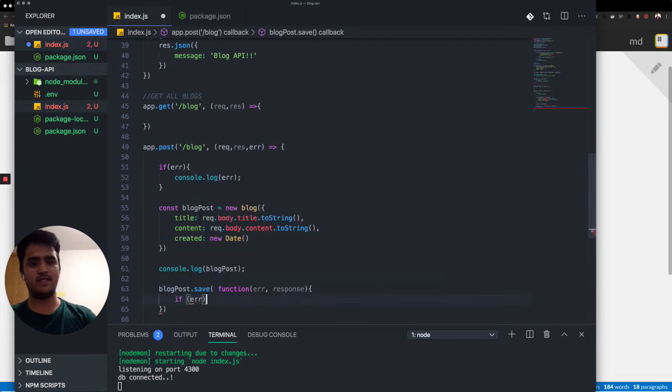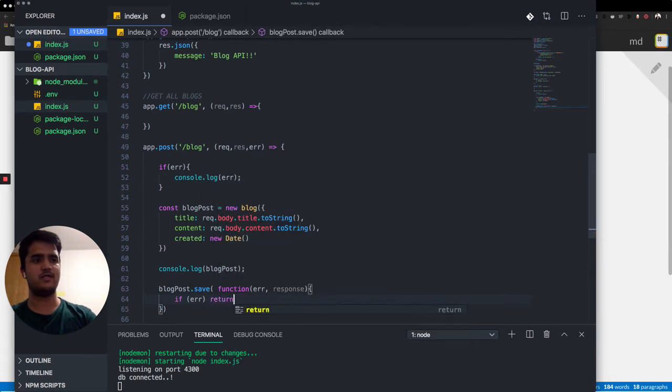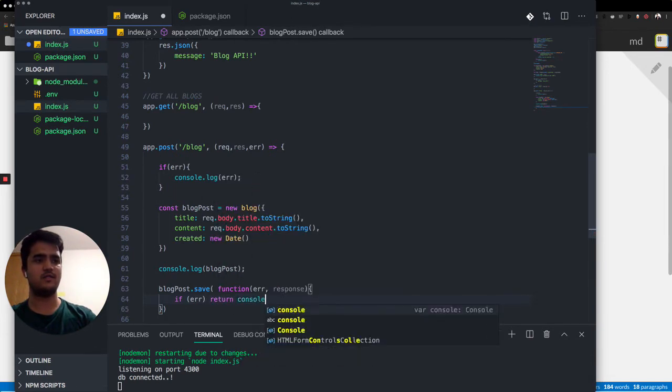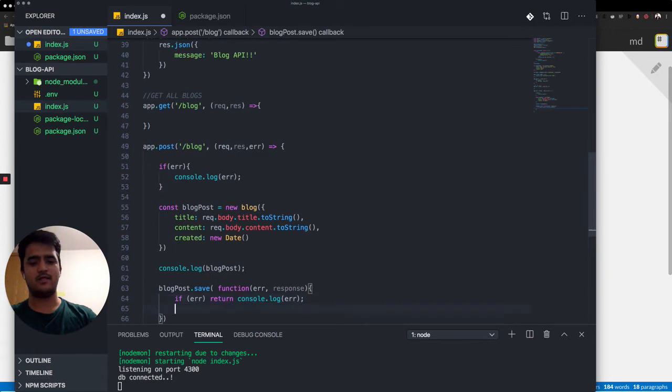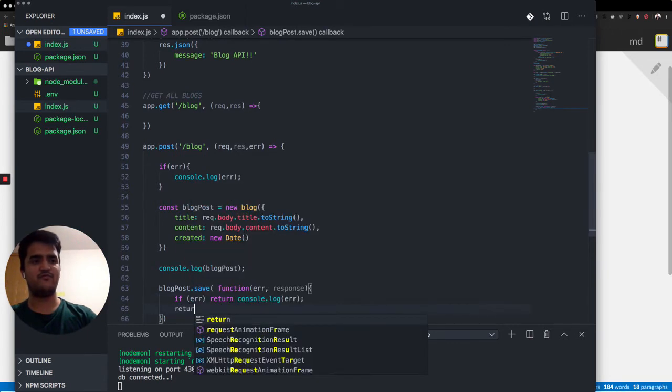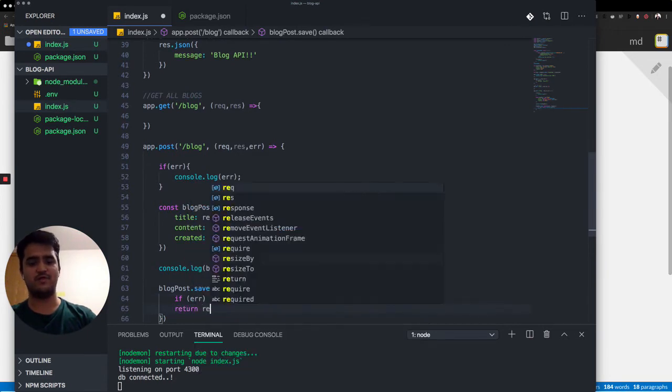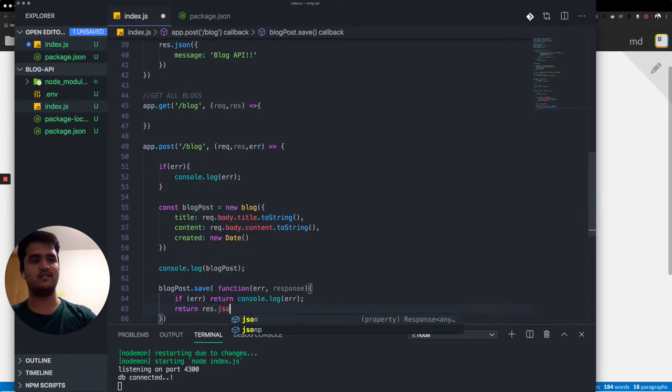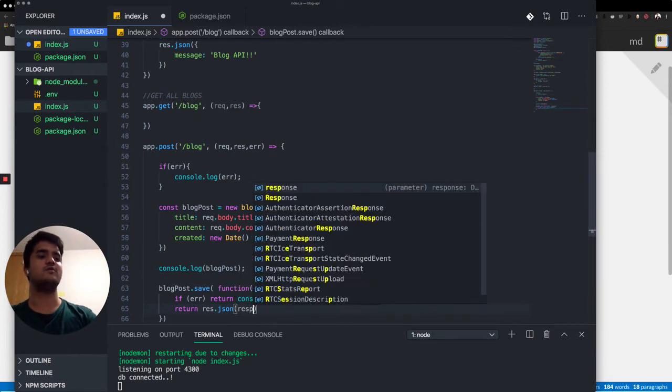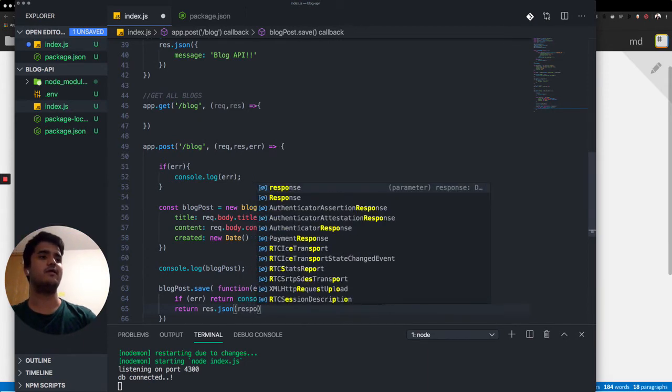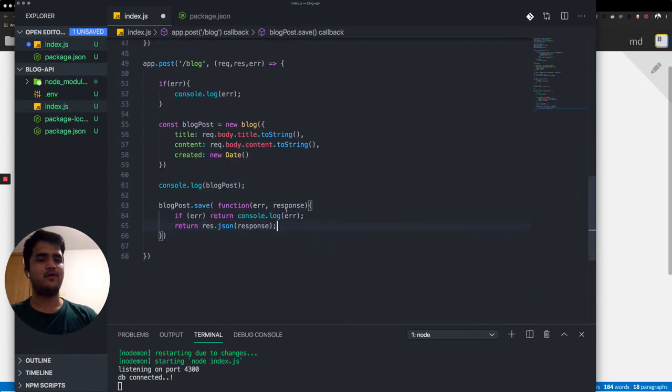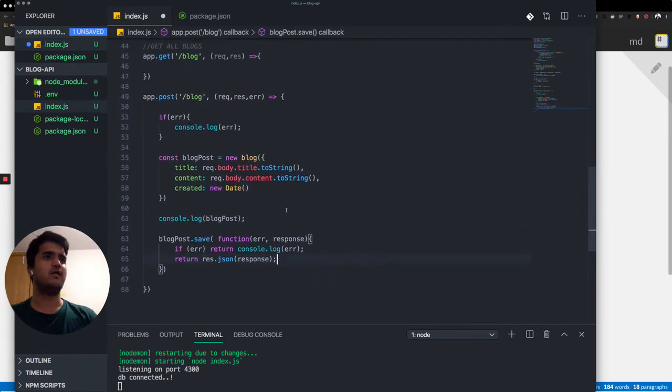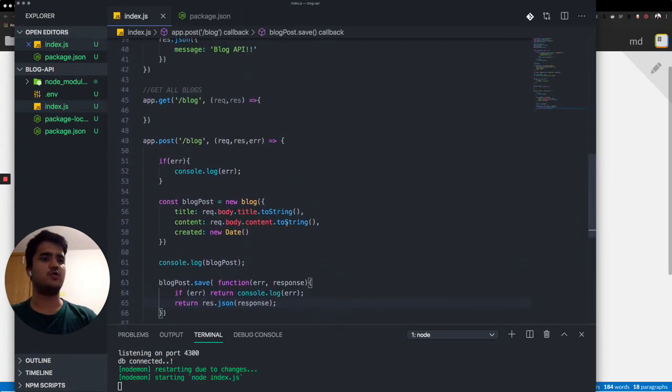If there is an error, then please return us that error. And if you are successful, if everything goes well, then just send us an object of the response that we are getting so that we are happy. That looks good.